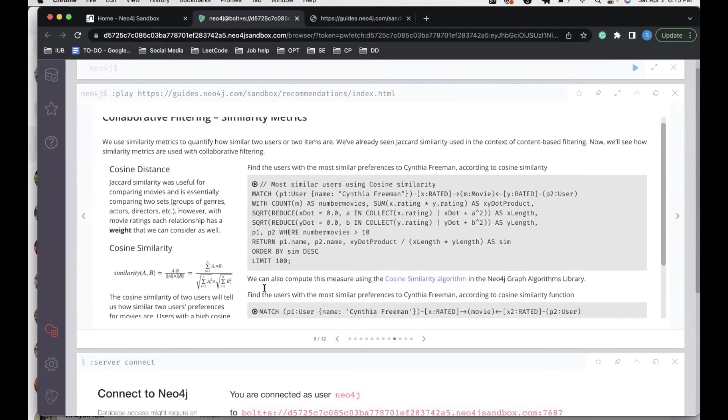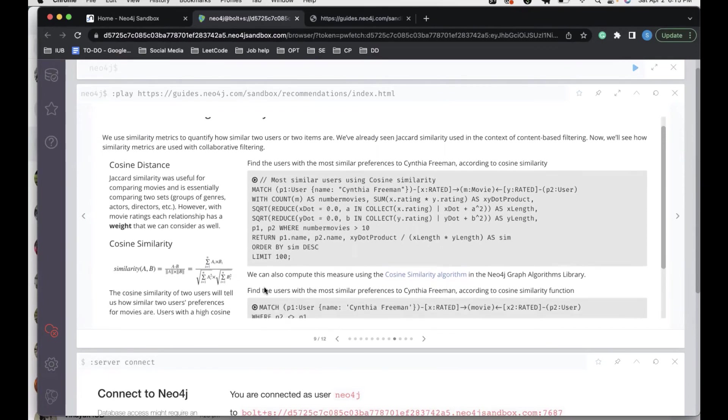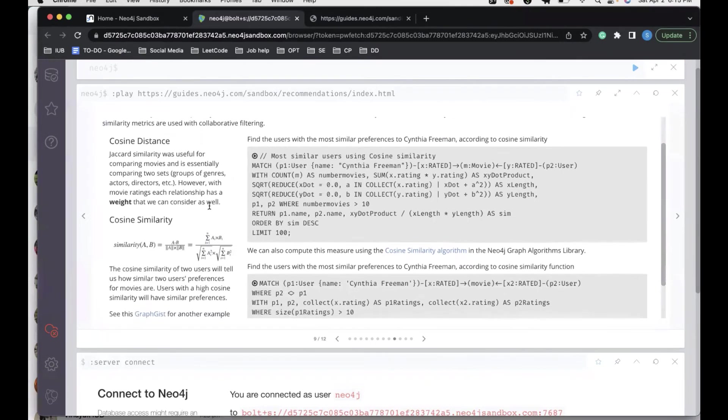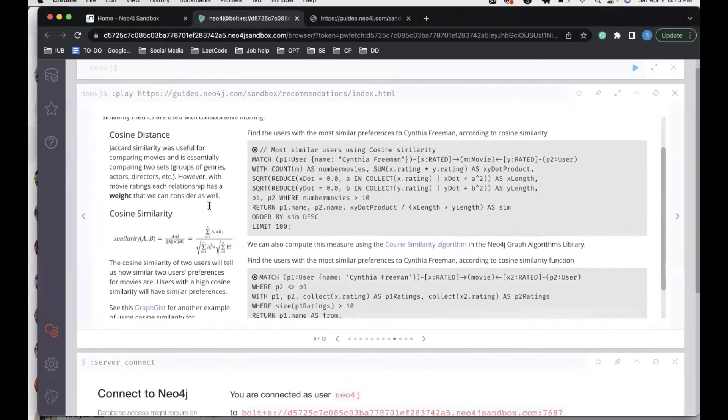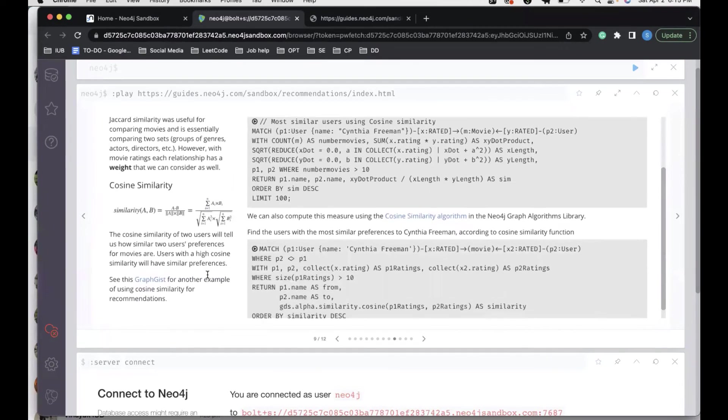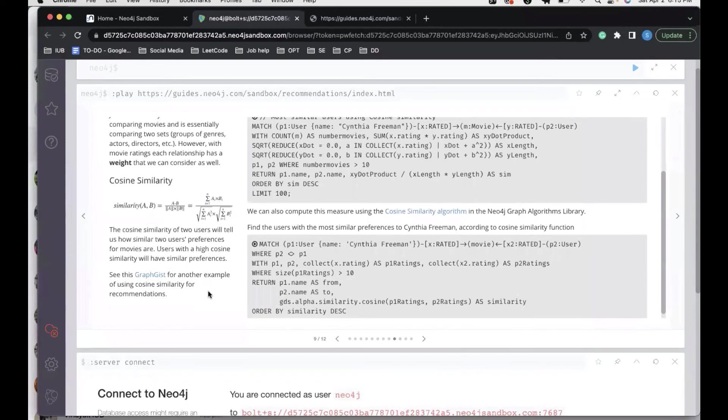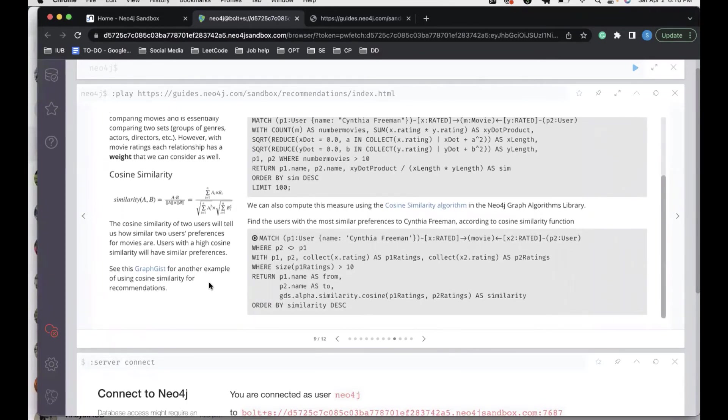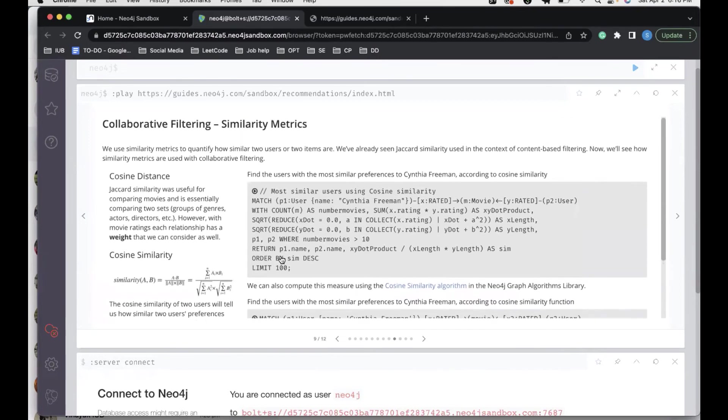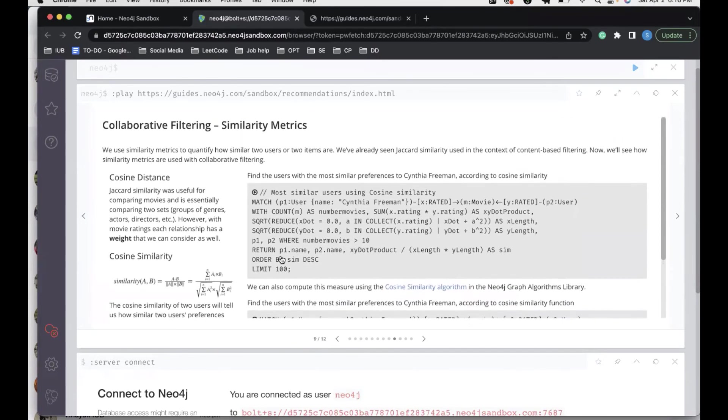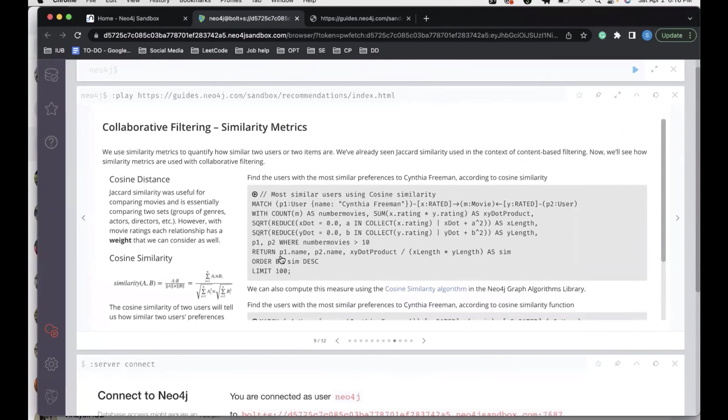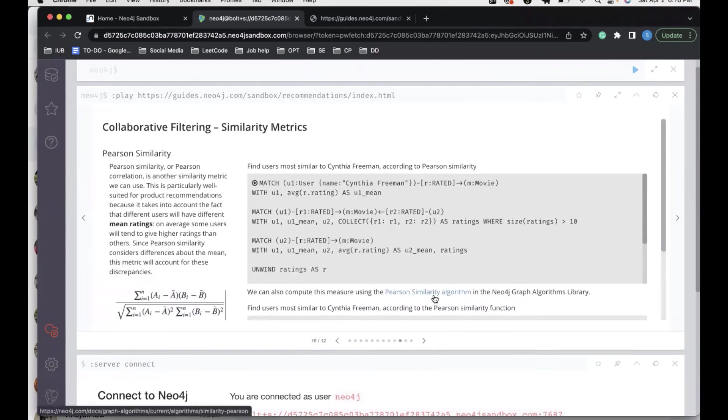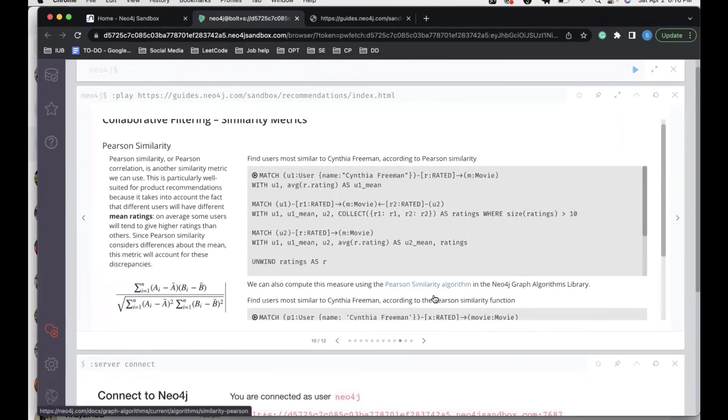Jaccard similarity was useful for comparing movies and is essentially comparing two sets. However, with movie ratings, each relationship has a weight that we can consider as well. That's when cosine similarity comes into picture. The cosine similarity of two users will tell us how similar the user preferences for movies are. Users with a high cosine similarity have similar preferences. Converting that into Cypher text can help us by providing recommendations using the cosine similarity metrics.